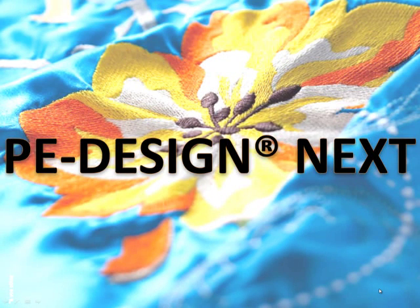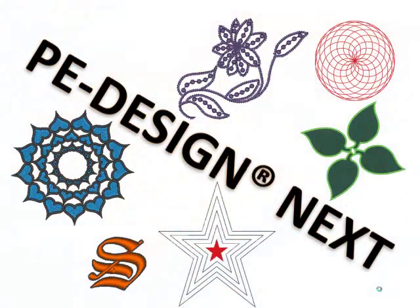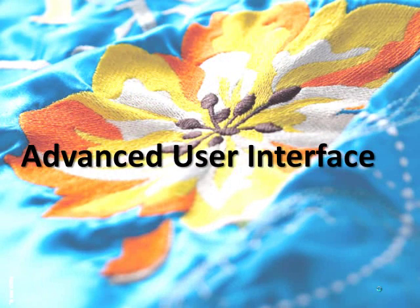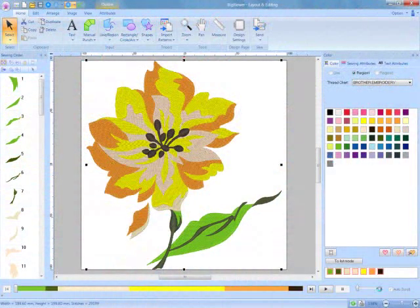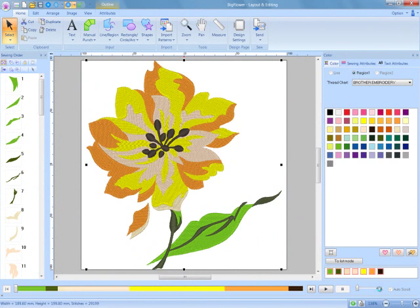PE Design Next takes digitizing and embroidery to the next level of creativity with exceptional new features and enhancements. A new user-friendly advanced graphical interface is similar to many software programs on the market today, making it easy to locate and select the dynamic functions of PE Design Next.